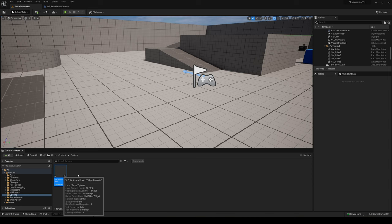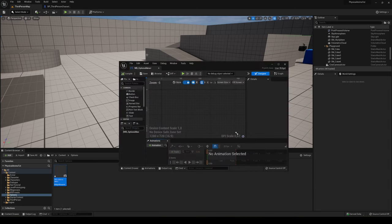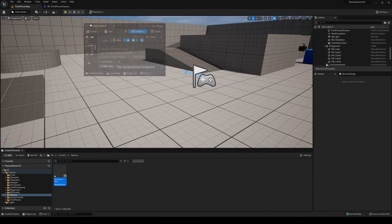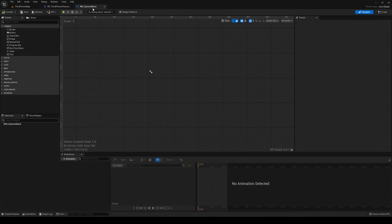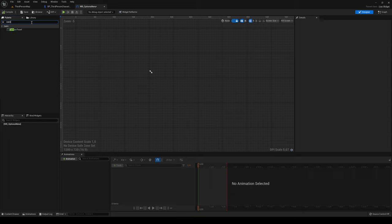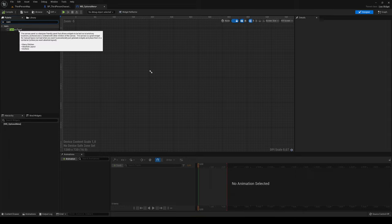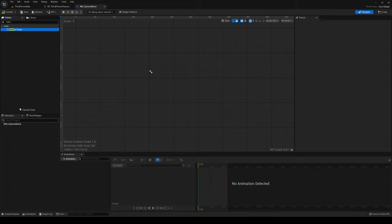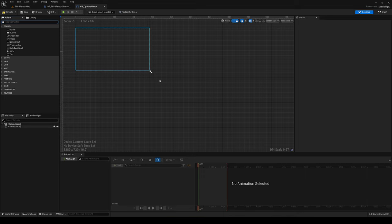Let's open it up. The first thing we're going to do is search in the palette for the Canvas Panel and drag it into the hierarchy, so we'll be able to place things on a canvas.